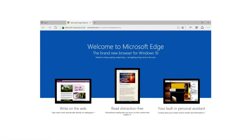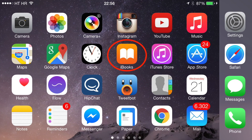Many devices now come with built-in EPUB readers, such as Windows Edge for PC and iBooks for iOS devices.